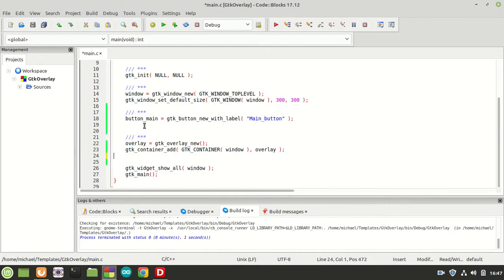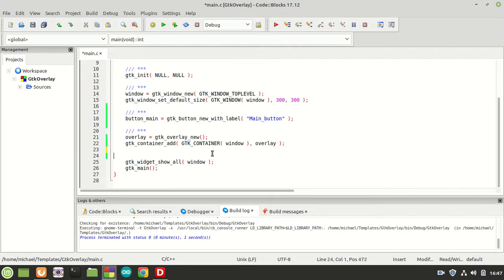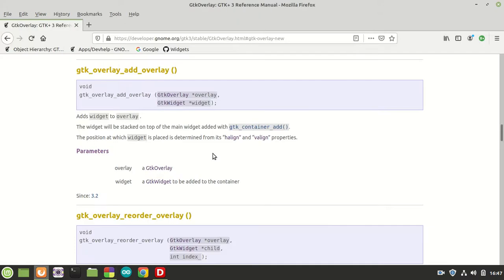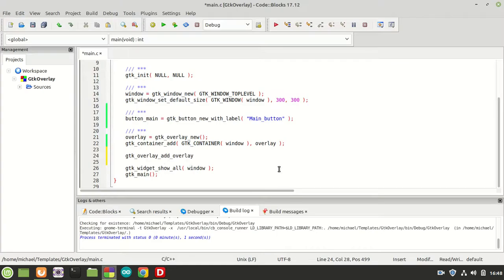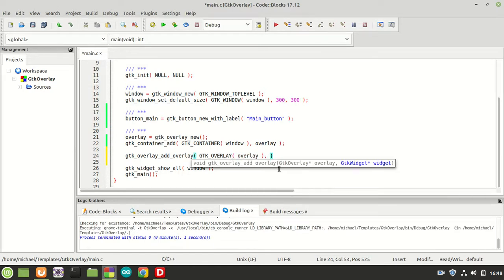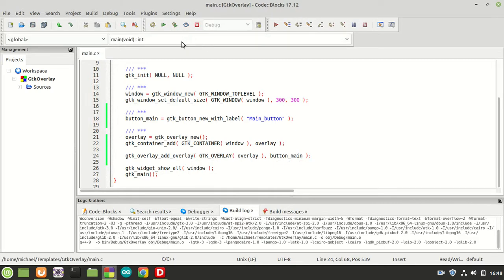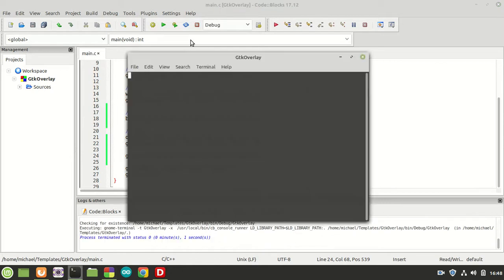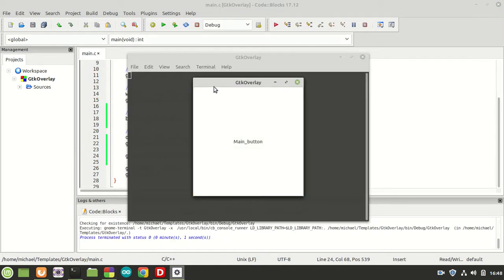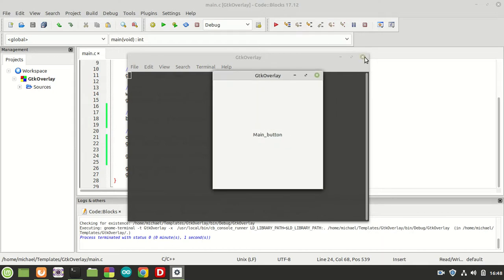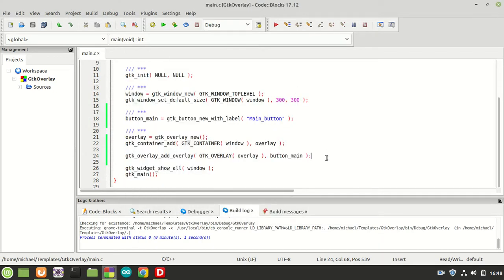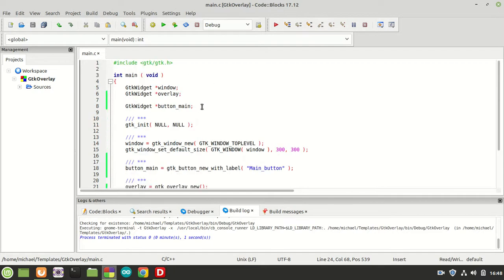Now instead of calling gtk_container_add(), as the manual says, we are going to call gtk_overlay_add_overlay(). The first parameter is our overlay, and the next one is the widget — in our case, button_main. Once we compile and run it, we see the button is there. There's no visual difference at this point, but it sets up the overlay behavior.